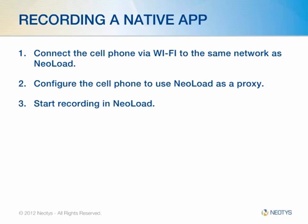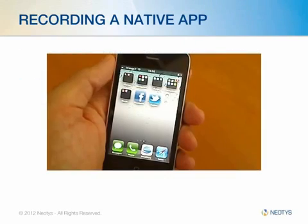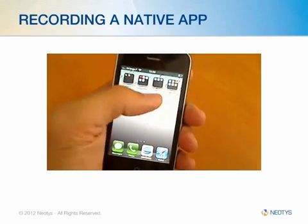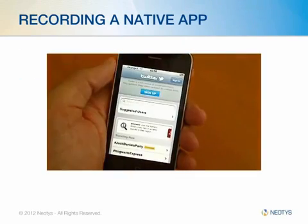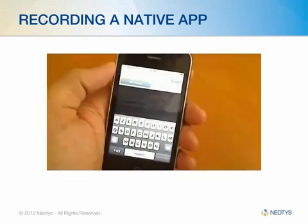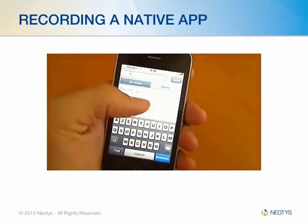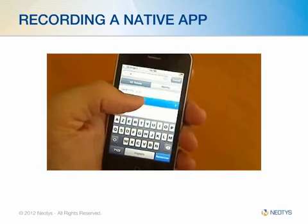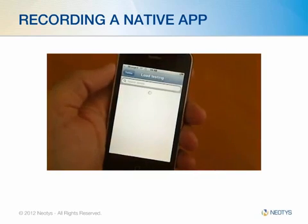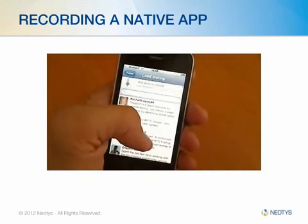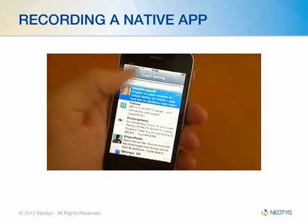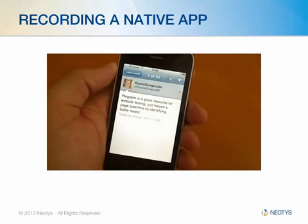This is what that will look like. We're going to go into Twitter and just do a simple search for load testing. And then we're going to click on a result.